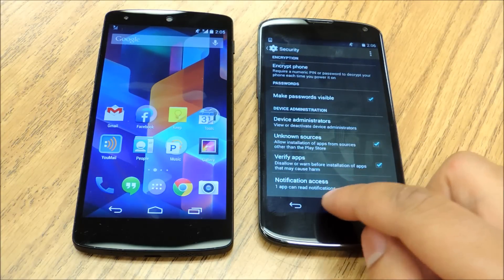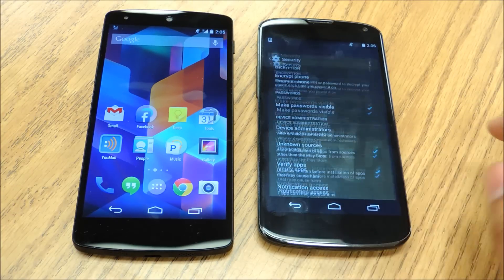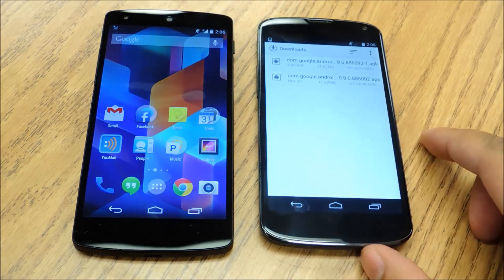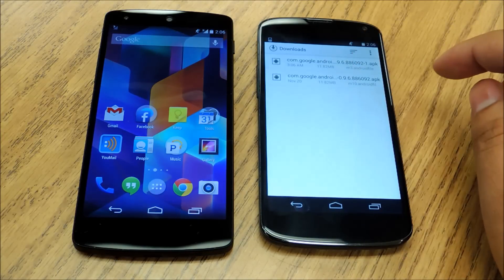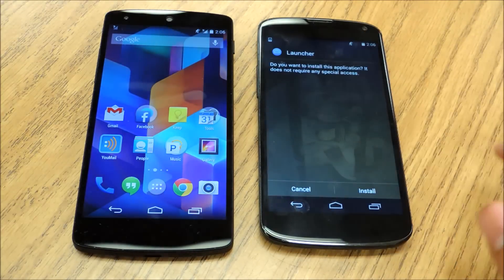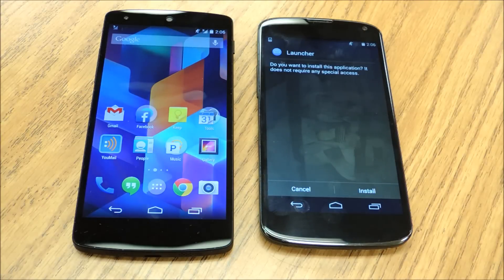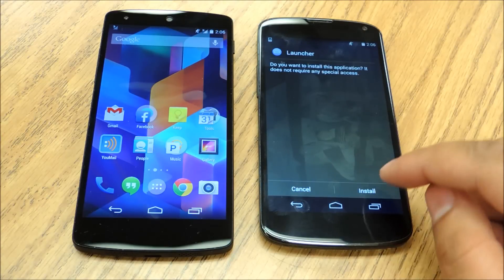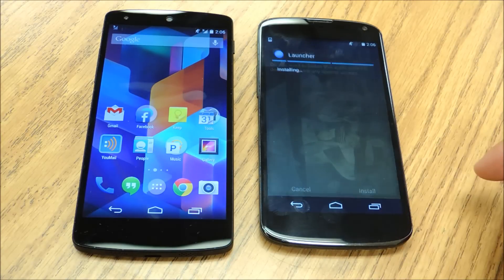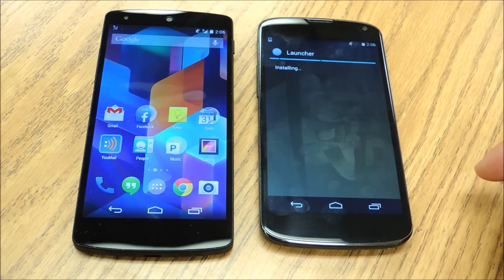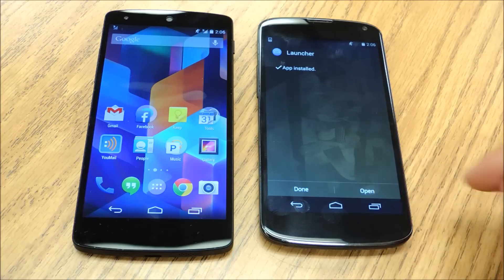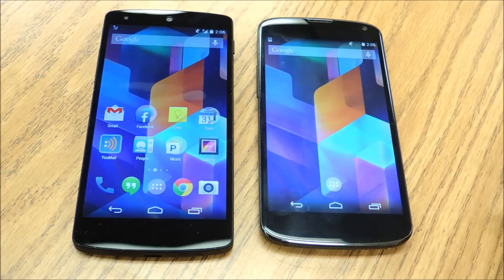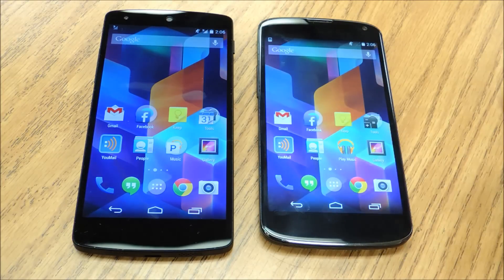And then once you download it, hit back. Open it again and you'll get a screen asking if you want to install this launcher. Hit Install. Your phone will install it and you can hit Open. Immediately you'll get the new launcher.